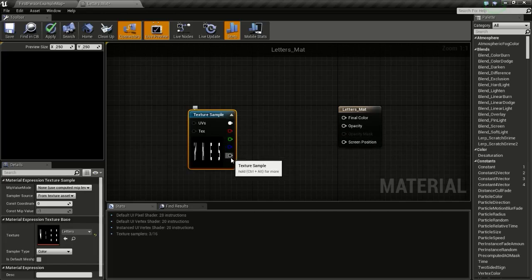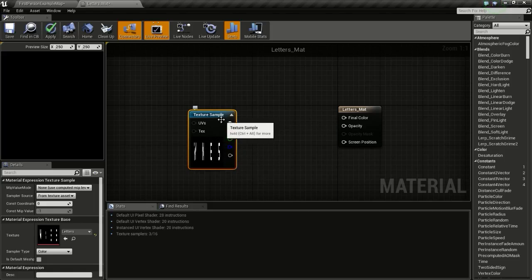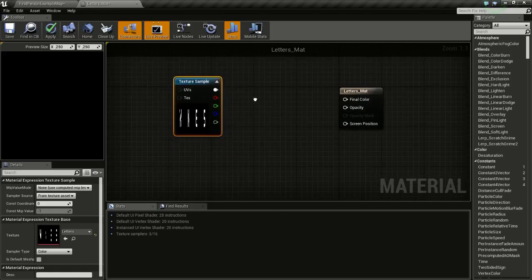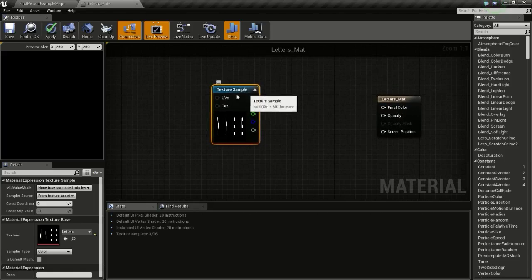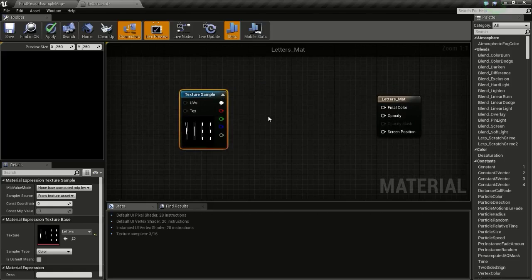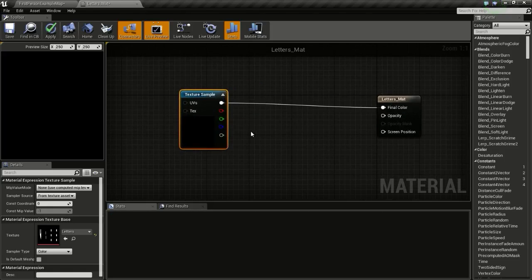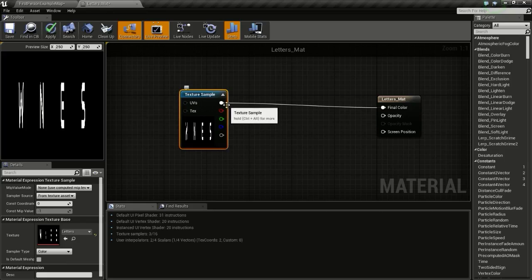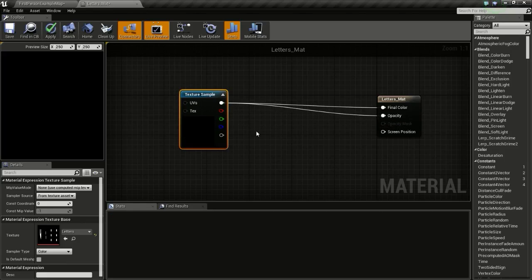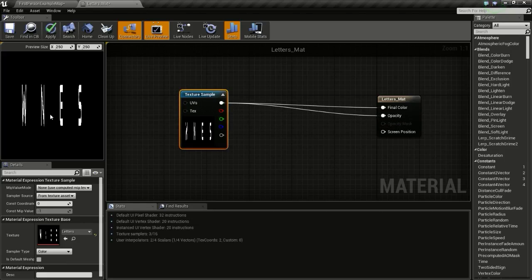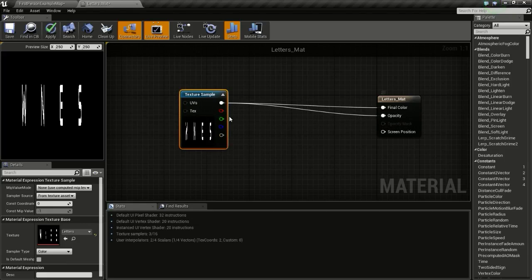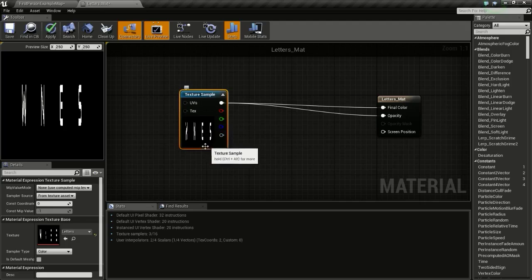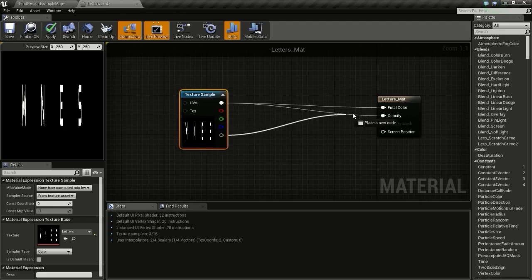So we are going to create a slight fade effect for our letters. So now connect this to final color and connect this to opacity. Since our background color is black, it will work as opacity. So if we had a transparent background, then you have to connect the alpha to the opacity.